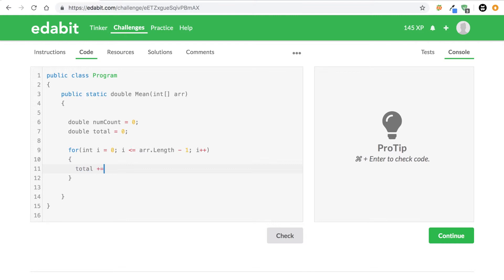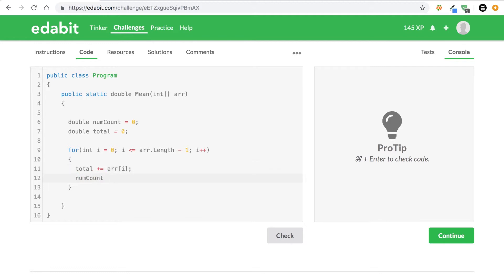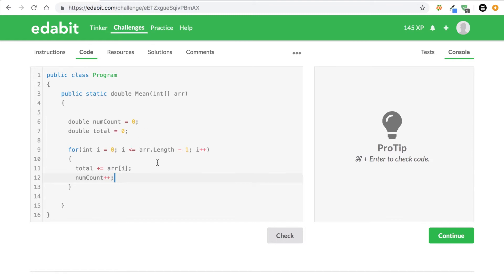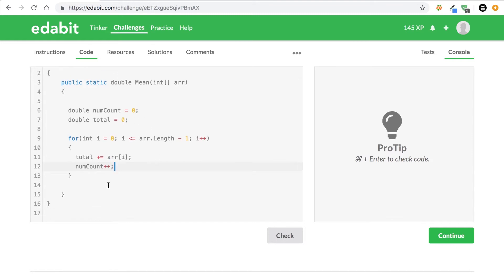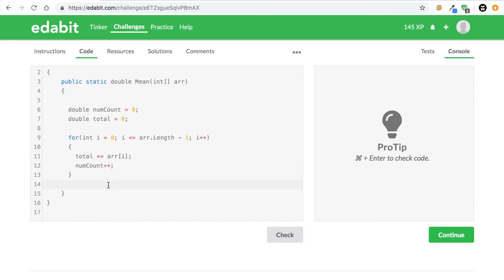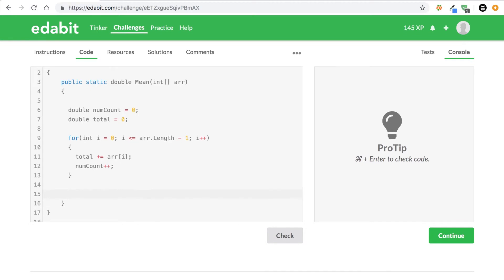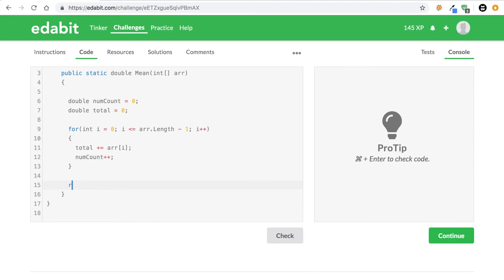So for every number you go through in this array we're going to say total plus equals arr[i] because all that's going to do is say whichever index you're at, whichever number that index has, add that to the total. And then the next thing I'm going to say is numCount++ because each time we go to the next number in the array we want to add up how many numbers we have.